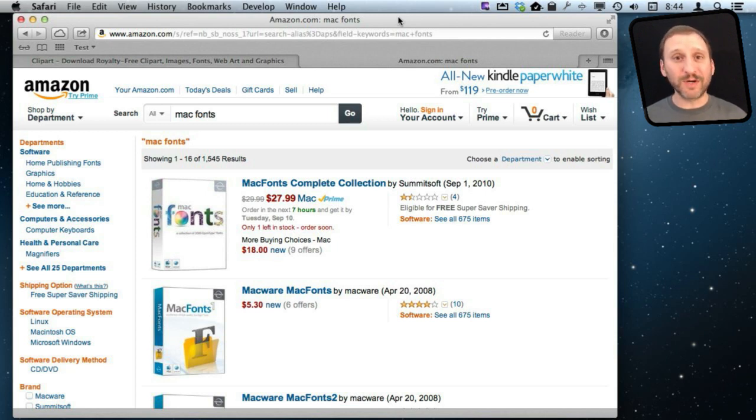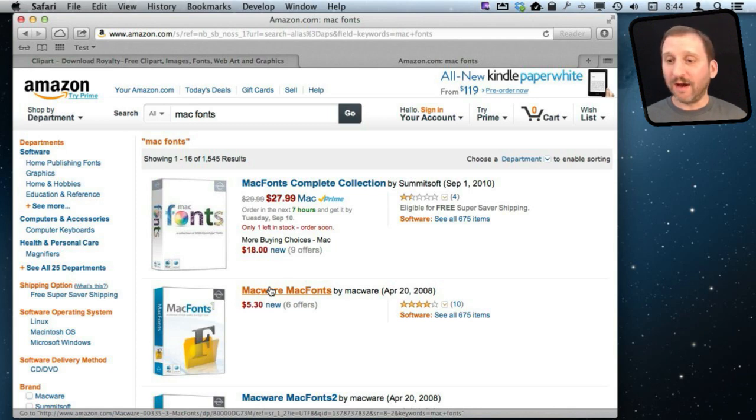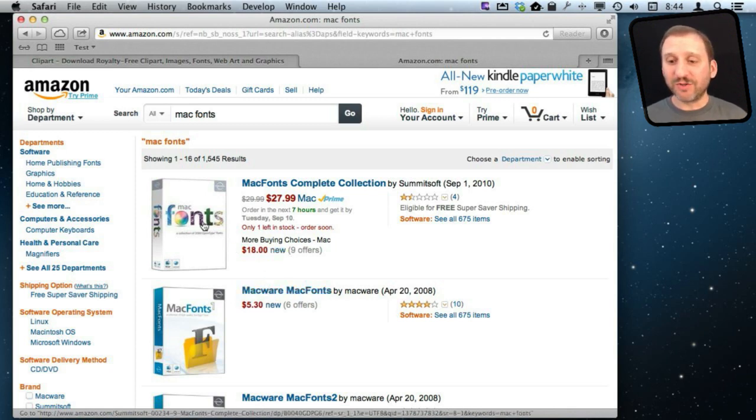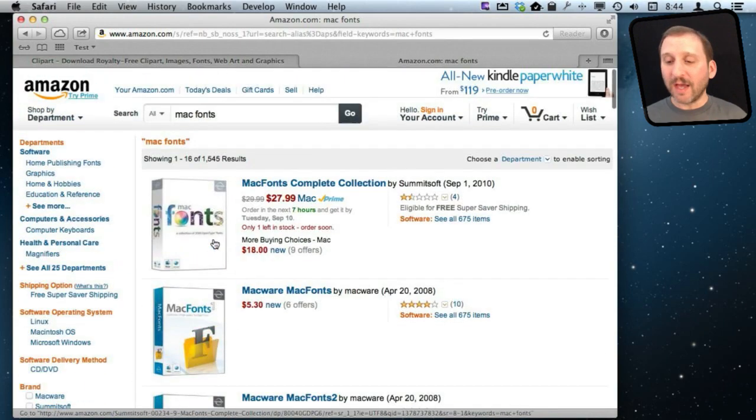There are plenty of places to do that pretty cheaply. For instance, online you can buy CD-ROM sets of fonts pretty cheaply. If you search Amazon you can find all these different sets that you can buy.